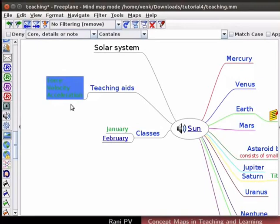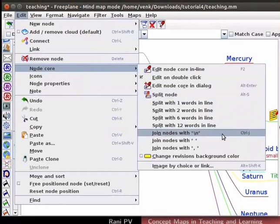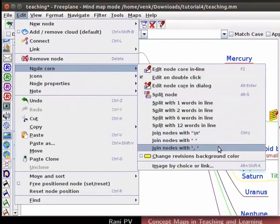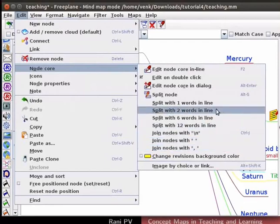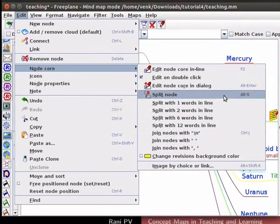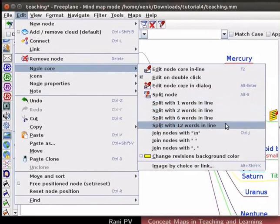The menu alternate is found under Edit Node Core. There are many options here. CTRL-J merges the node contents with a new line between each of them. The nodes can also be merged with a space or comma separation. Notice that we can also split the long node name into different nodes. There are many options seen here to split the node. Learner may pause the video and practice the join and split option.